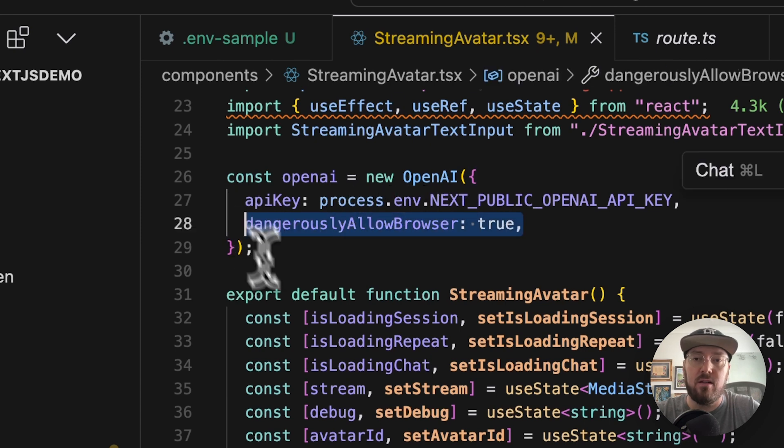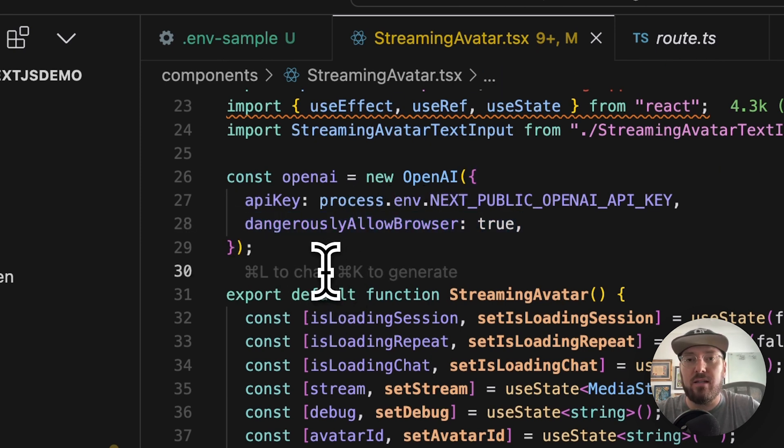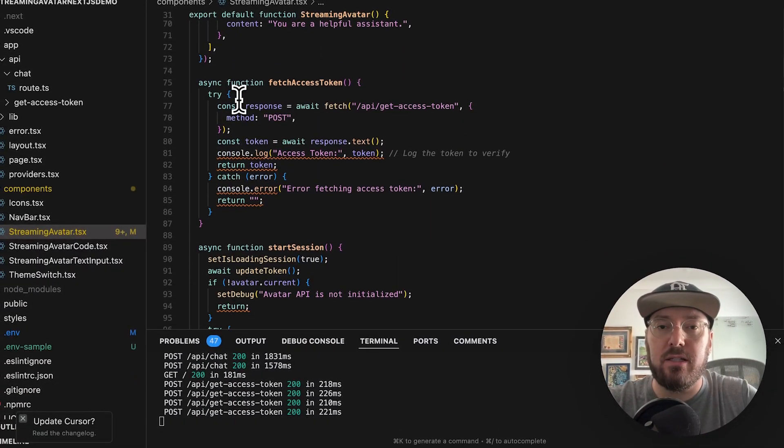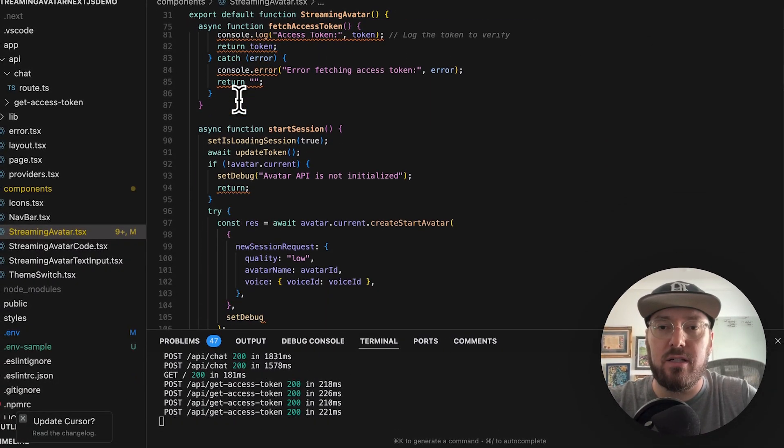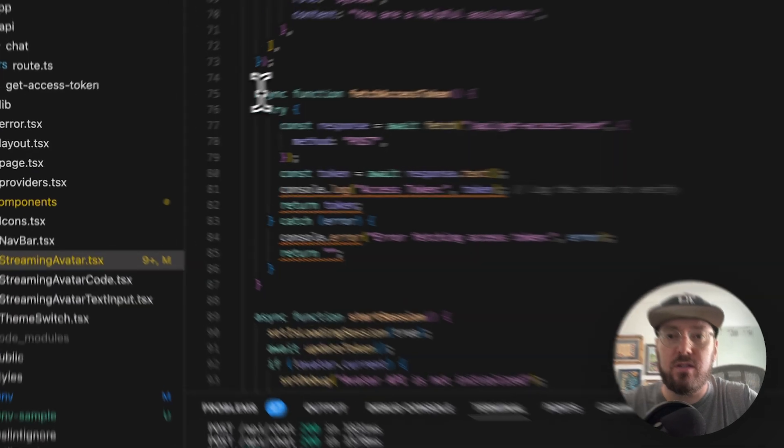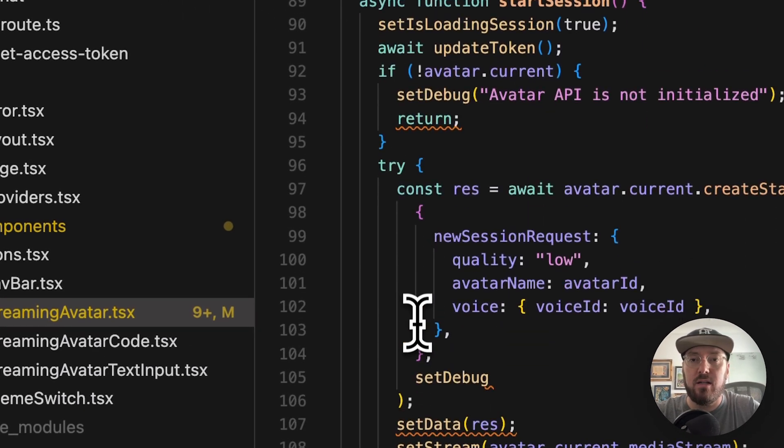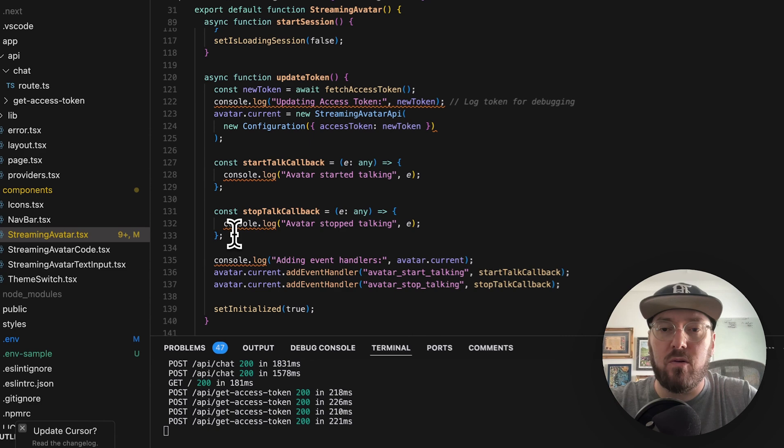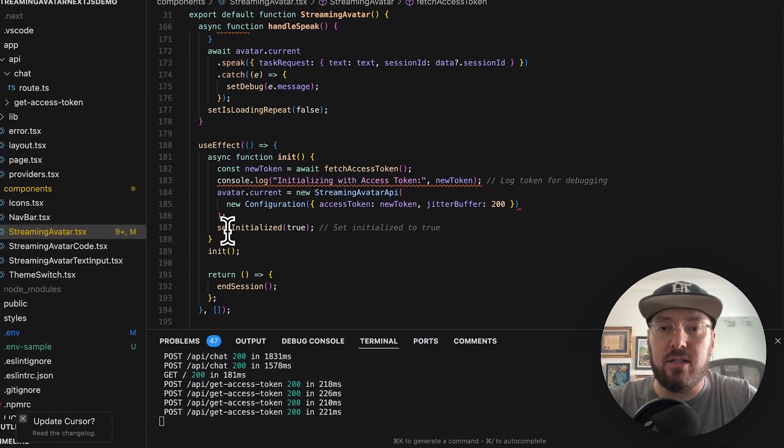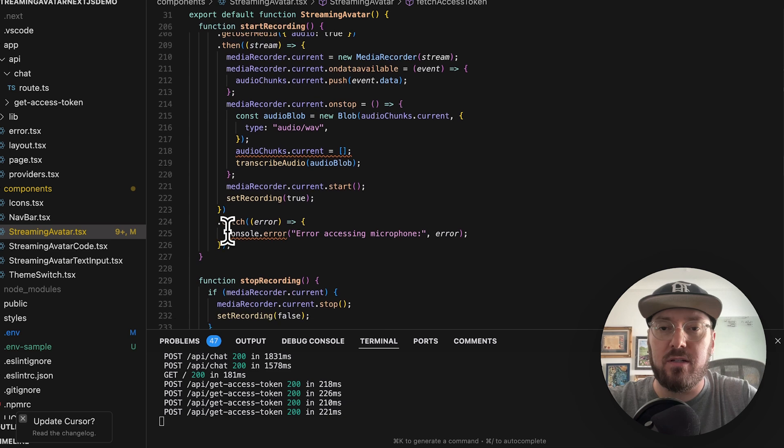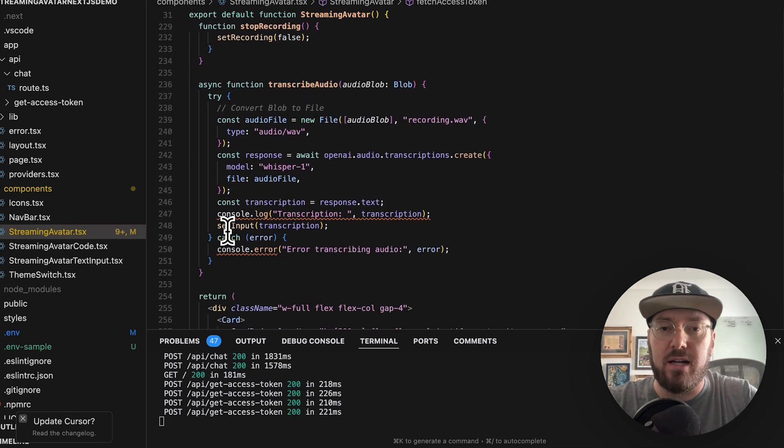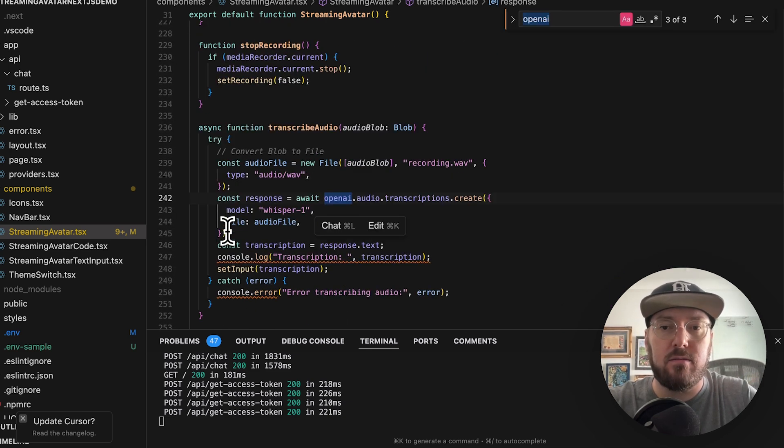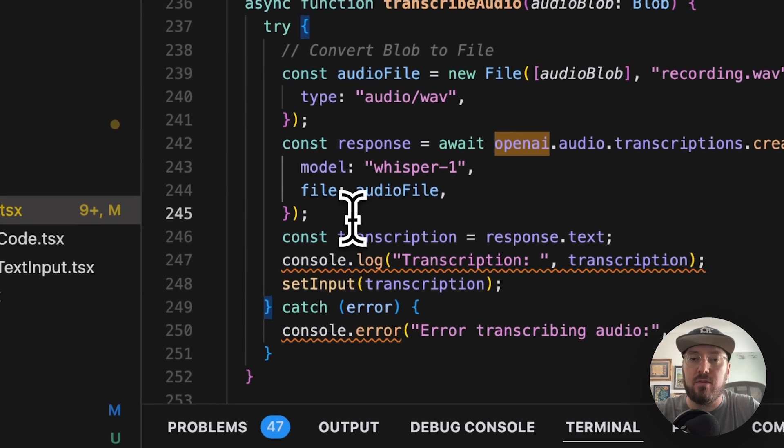Very easy to figure that out. Even here, it has dangerously allow in browser. So we want to avoid that altogether. A way around that is we'll actually go and look and see what it's doing. So first, we are going to be fetching our access token. But if we look for where this is actually using OpenAI in the browser, let's just go ahead and find it. Basically right here.